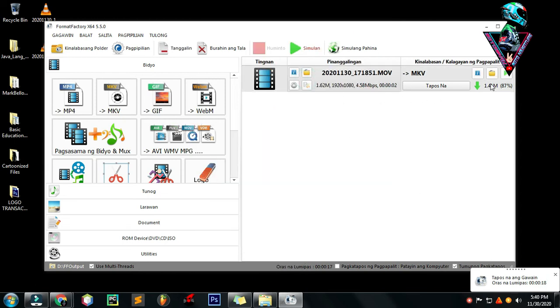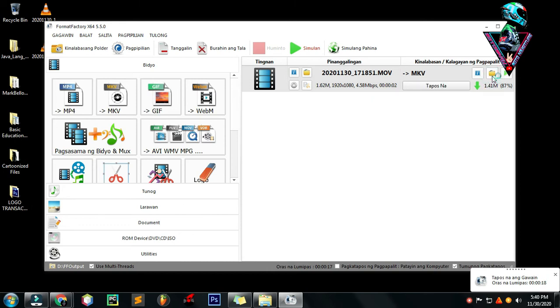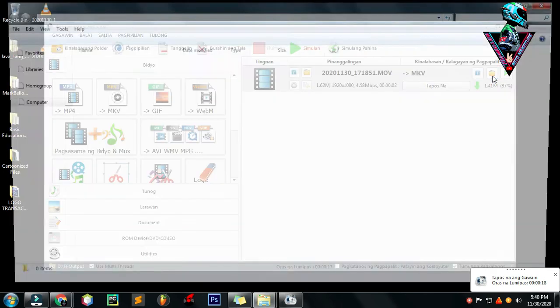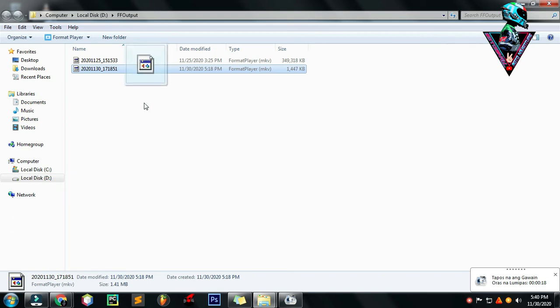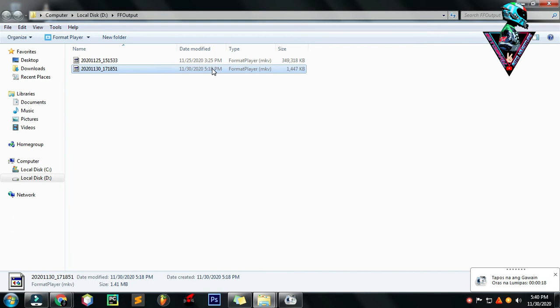Antayin mo lang. May lumabas tapos na ang gawan, tapos na ang gawain. Tapos click mo itong naka folder icon. Automatic na siya. Ito na yung kinonvert niya na naka dot MKV na siya.